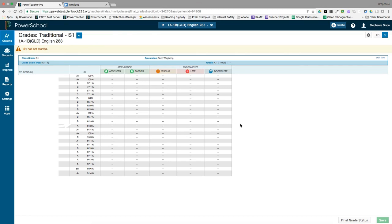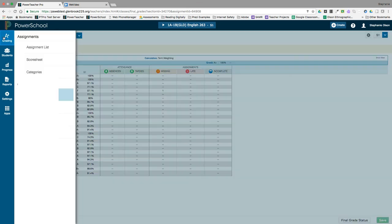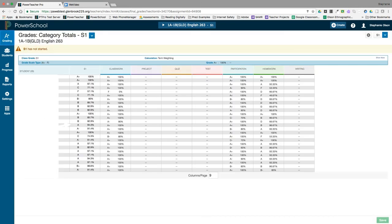When working with students and parents, it is helpful to see the category breakdown of a grade to see if there is a particular area in which the student is struggling. To view category averages, click on the grading charm and select category totals. Here you'll see the students' averages broken down into categories and can highlight strengths or challenges that the student might be having.